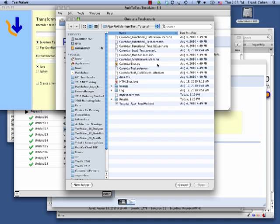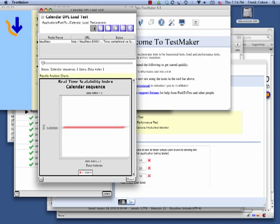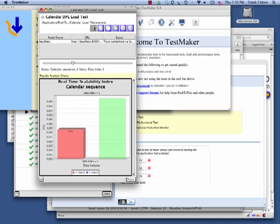When I am ready to repurpose a functional test to be a load test, I simply click here. TestMaker runs these tests as load tests at the level of virtual users I choose.